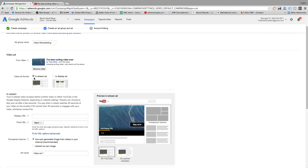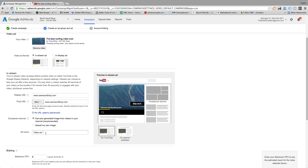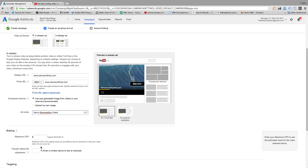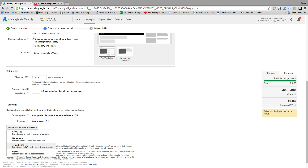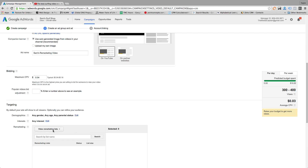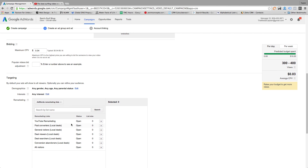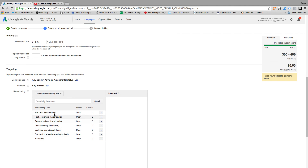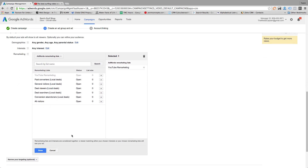The next step is to paste your video link, insert your display URL along with your final URL, and select your bid. Now the important part to remember is in the targeting option at the bottom. You will want to narrow your audience by selecting remarketing, which will allow for your advertisement to only be served to people who have visited your website.